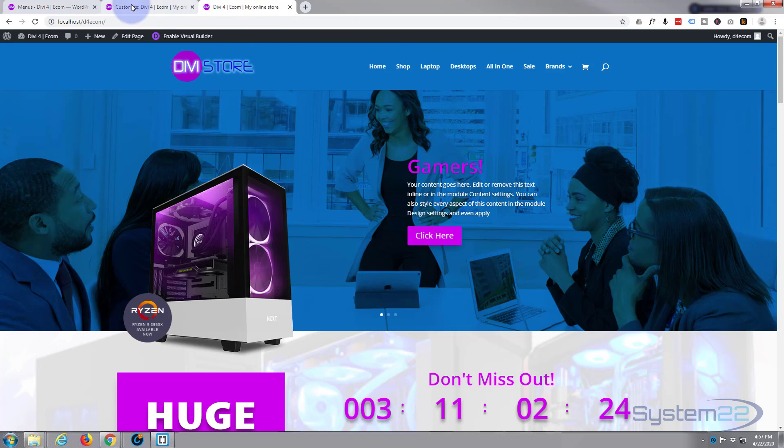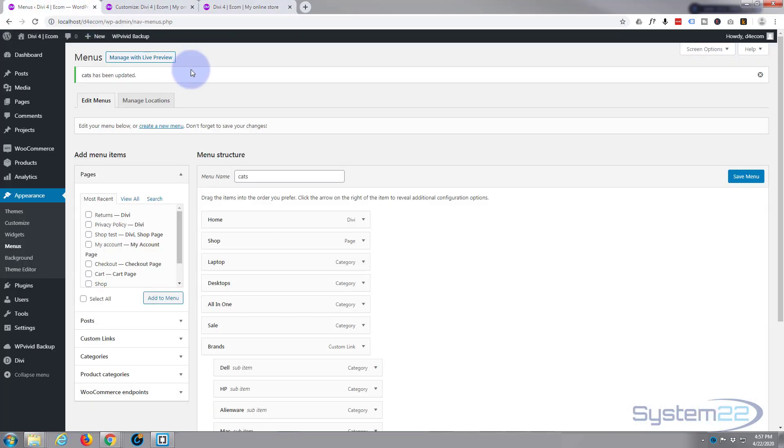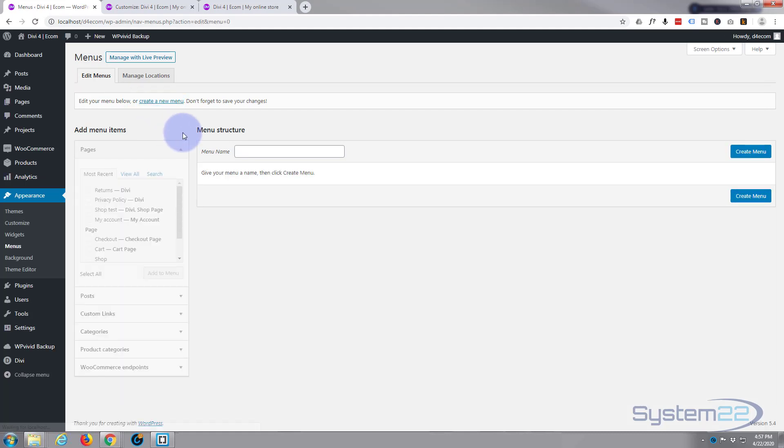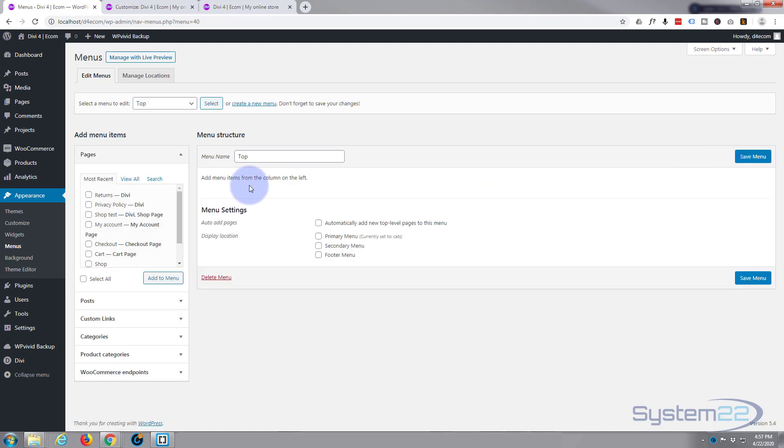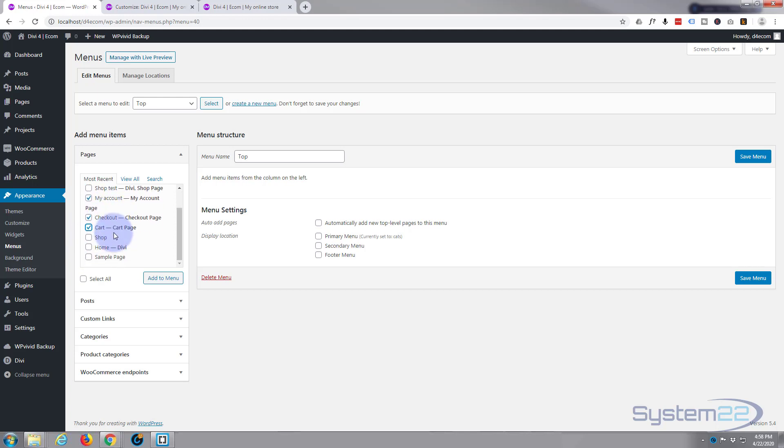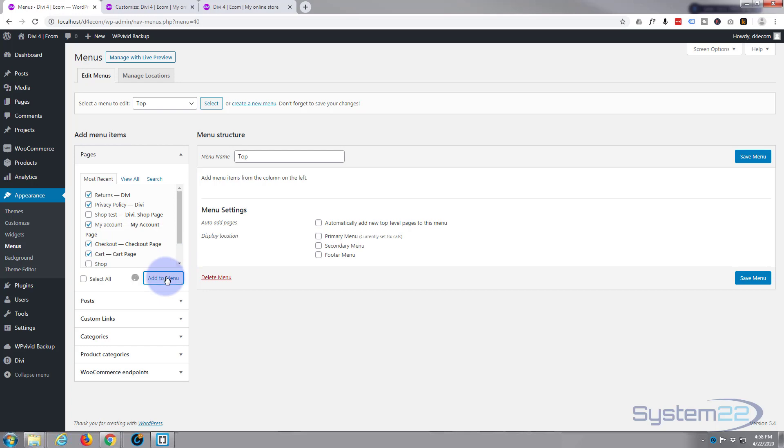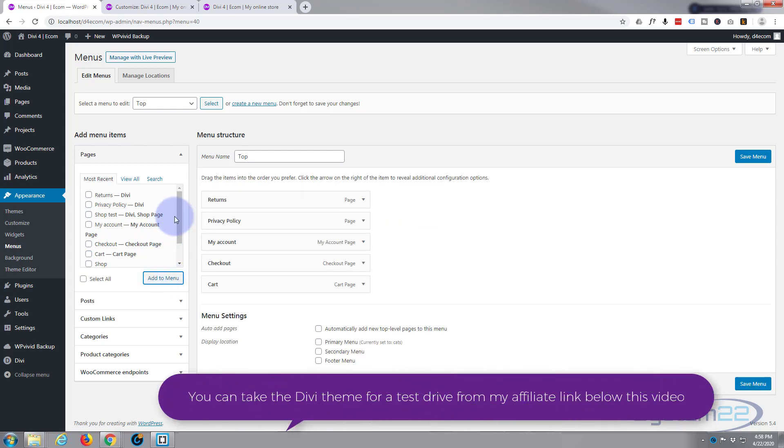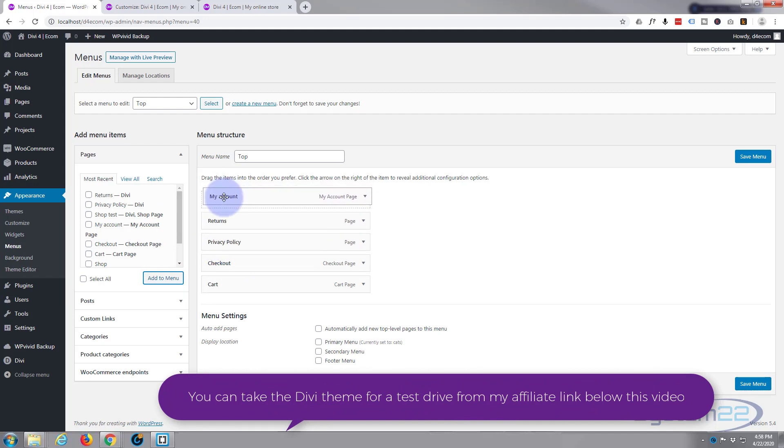Let's add our next menu. We'll go back to the menus page. I'm going to hit create a new menu link. I'm going to call my menu top. Let's create the menu with the little button over here. And add the pages we want to put up there. I want the returns page we created, the privacy policy, my account, checkout and cart at the top. That's good. I've checked them. Let's hit the add to menu button. That's pretty much the order I want them in.